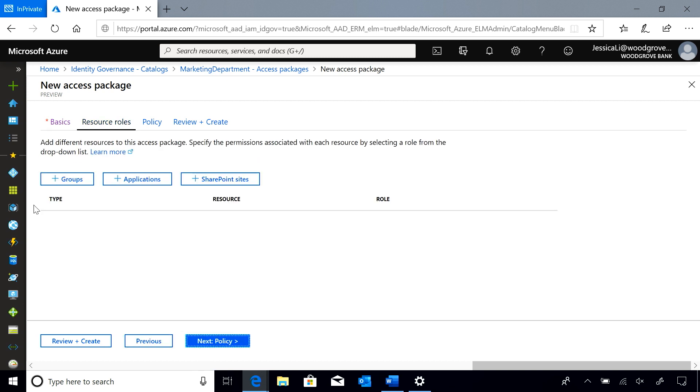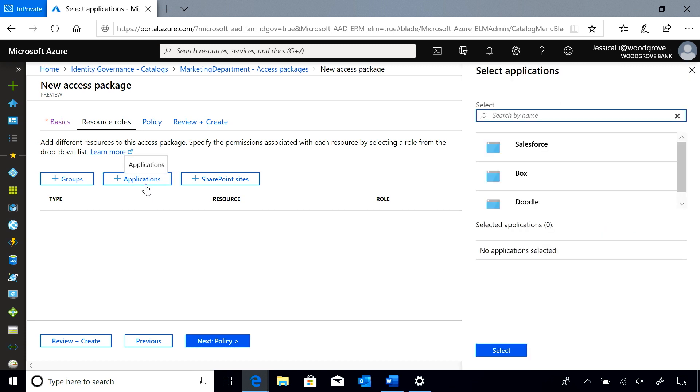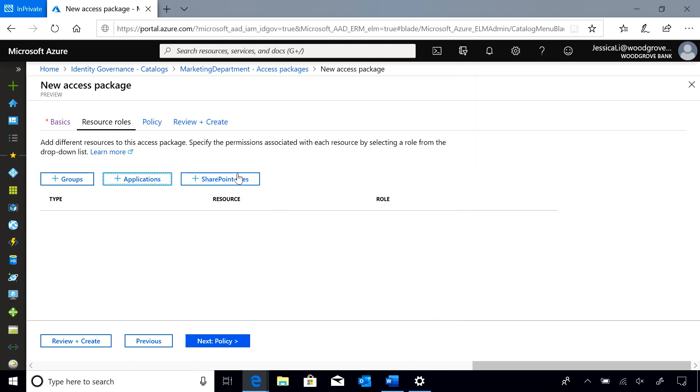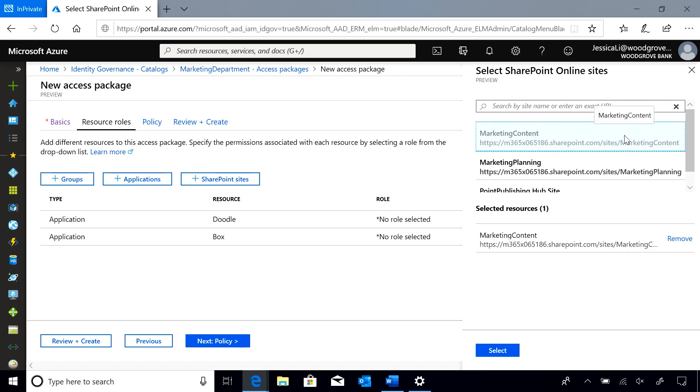And I am going to go ahead and select all the resources needed for this campaign. Note that I can only add resources that have already been added to the catalog. I am going to need Box and Doodle as well as the marketing content SharePoint site.